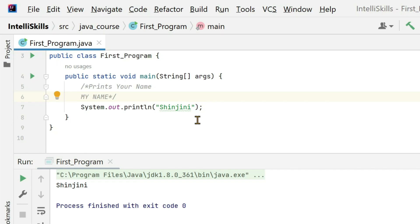So I hope Java comments are pretty much clear to you. Let's meet you in the next tutorial with Java variables.